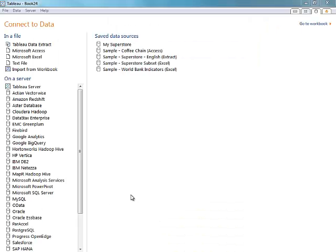Let's start with Tableau Desktop. Tableau seamlessly connects to MySQL, Microsoft SQL Server, and Oracle Database instances, and connecting is easy. Today, I'll be connecting to a SQL Server RDS instance, but it is just as simple to connect to MySQL and Oracle Amazon Cloud instances.